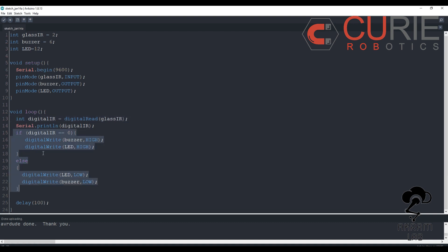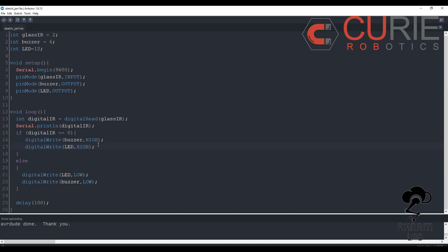Here I have implemented if-else statement. If the digital IR detects that my eye is closed, then it will write buzzer high and as well as the LED high. And similarly whenever I will open my eye the LED and buzzer will be low and this will repeat.